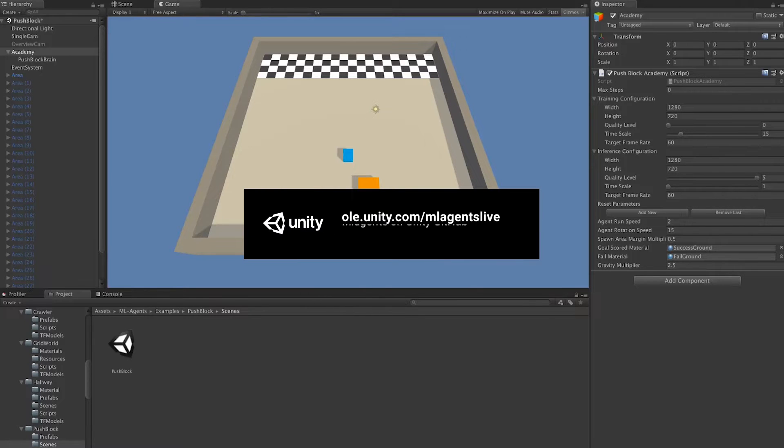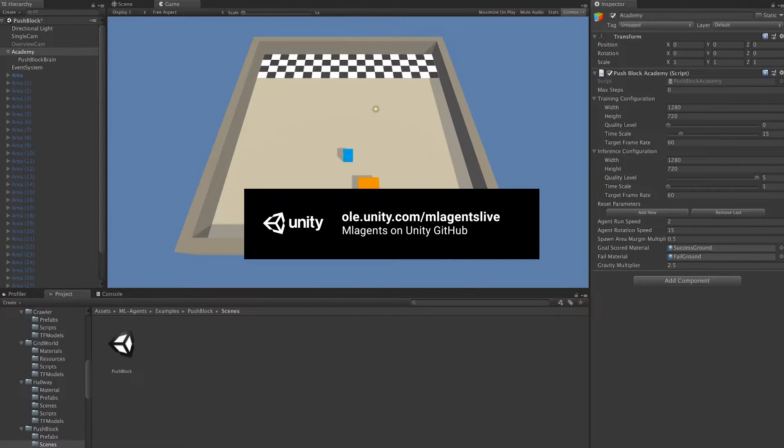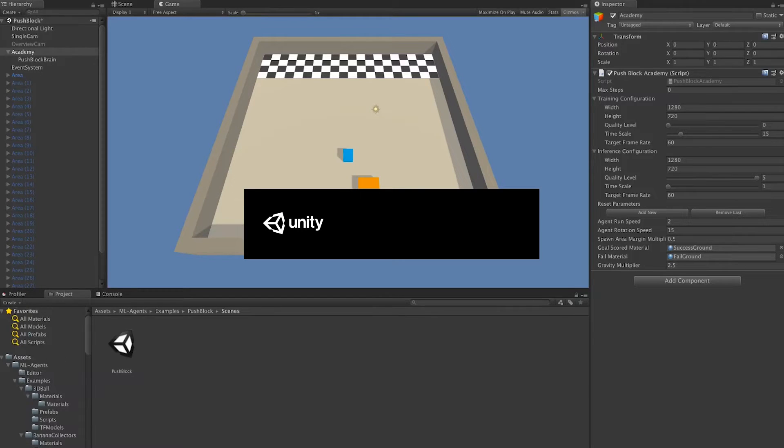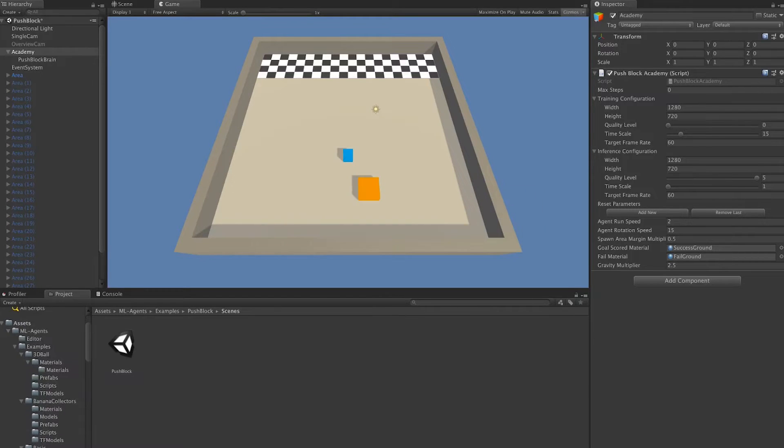You can get the ML Agents project by going to Unity Technologies slash ML Agents. After you've downloaded it and imported it into Unity, you'll see a folder structure.